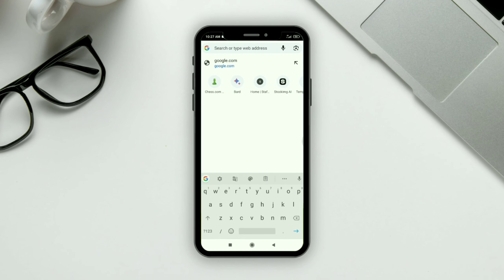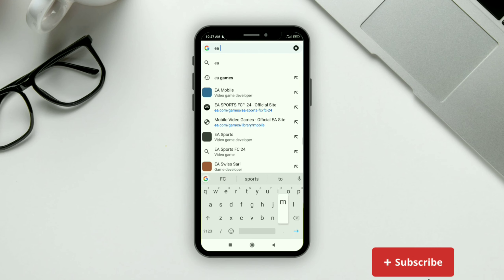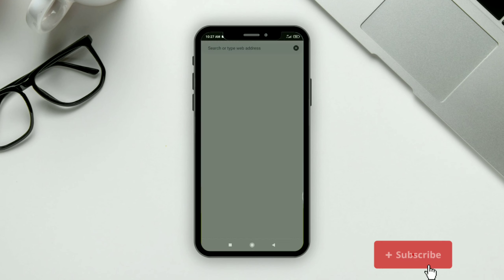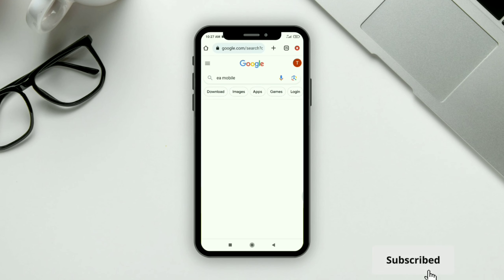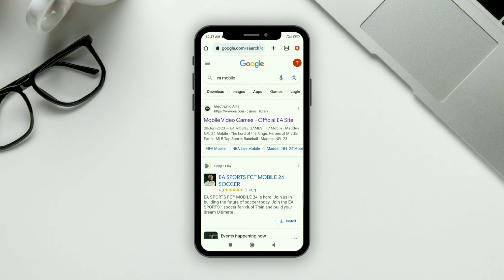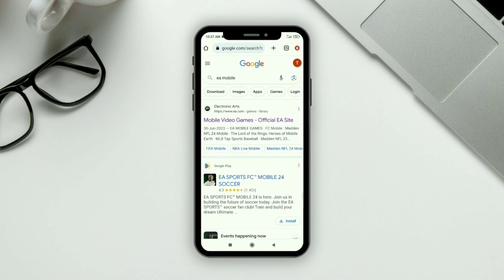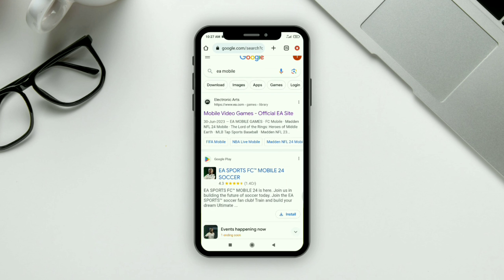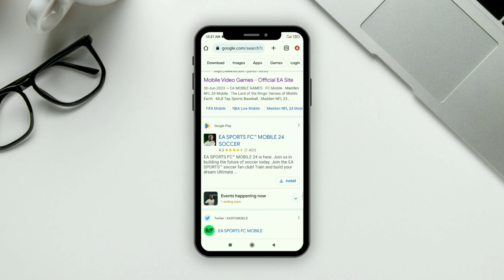First, go to Google and search for EA Mobile. After searching, you'll find the EA Mobile game which you can download from Google. If it's not showing in your Google Play Store, this is one way you can download it.